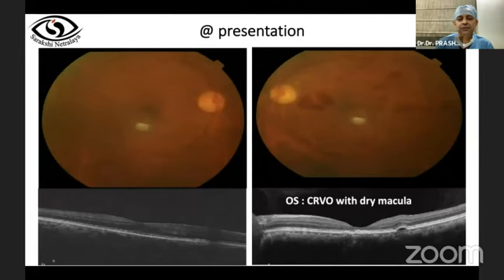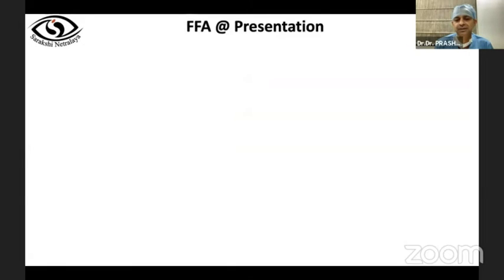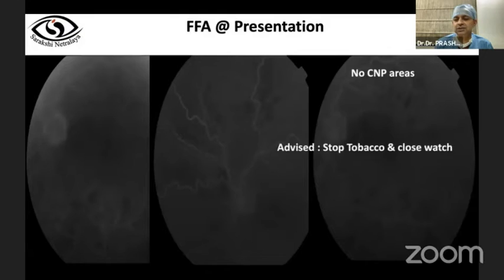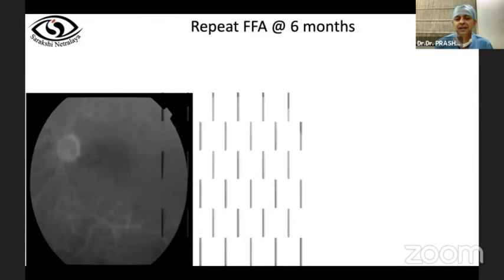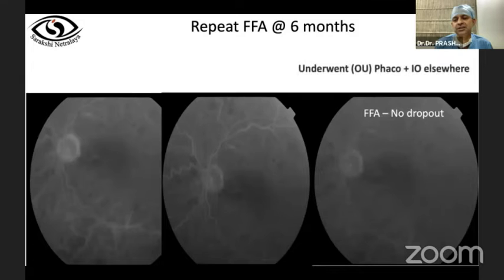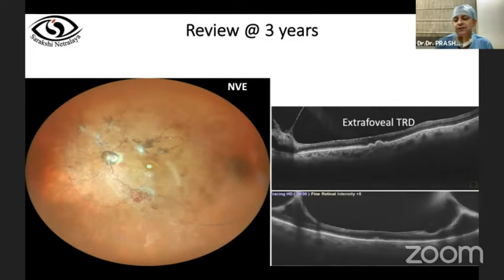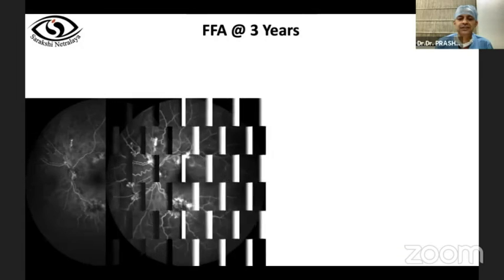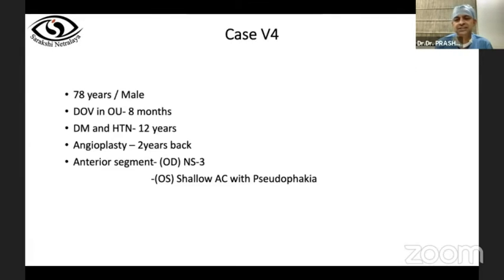Case 2: Another CRVO with macular edema and dense cataract limiting visualization. Initial FFA showed no dropout areas, so patient was conservatively managed. At six months, further decreased vision; repeat angiogram showed no CNP areas through the dense cataract. Patient underwent cataract surgery elsewhere and presented three years later with multiple fibrovascular proliferations and tractional retinal detachment on OCT. Repeat FFA now confirmed the need for aggressive PRP. This illustrates how sequential angiograms help in monitoring disease progression.